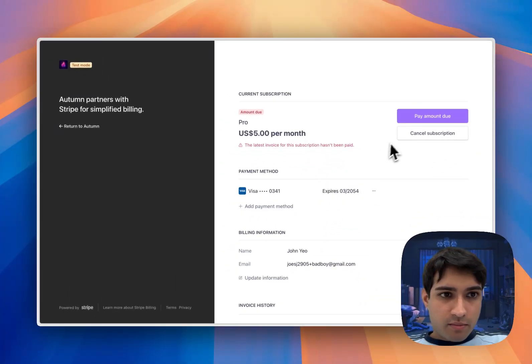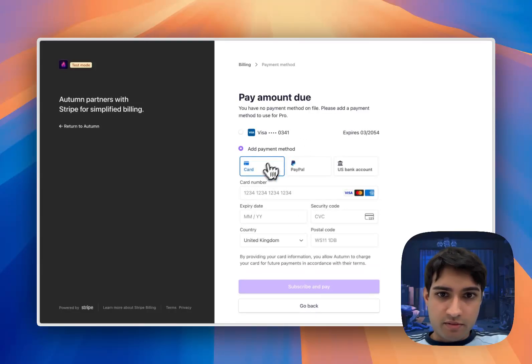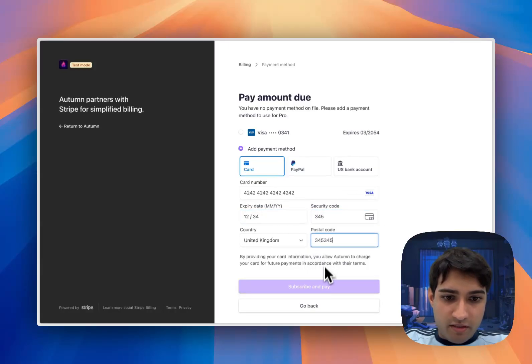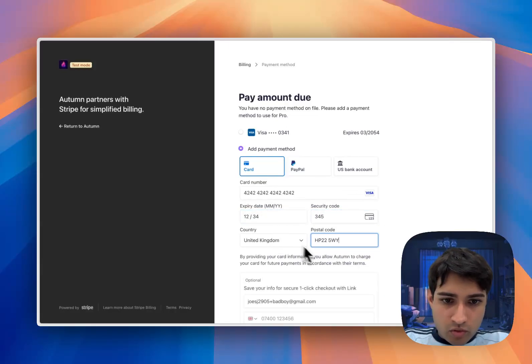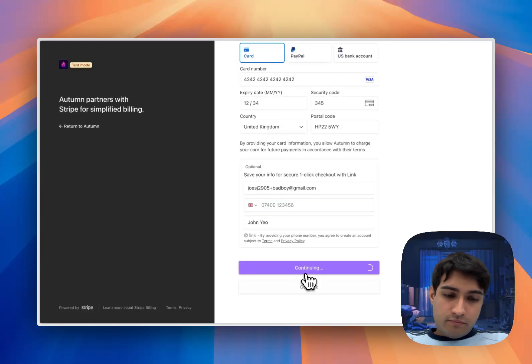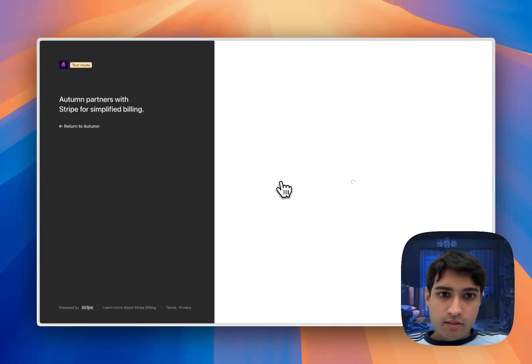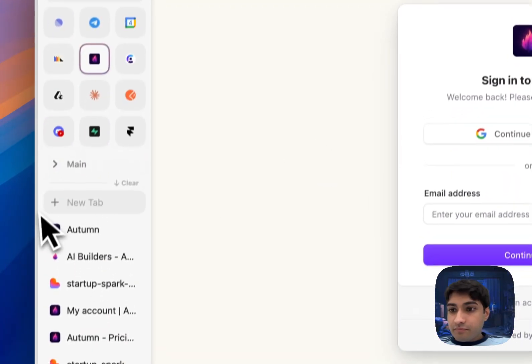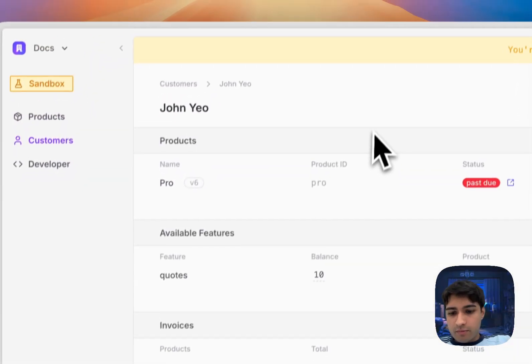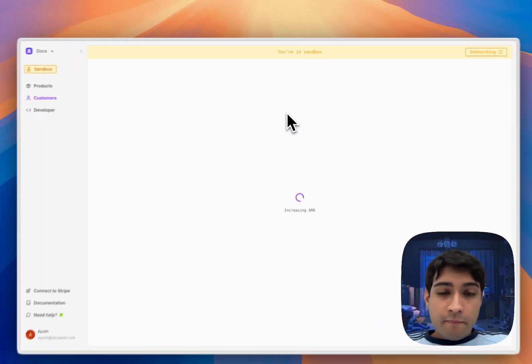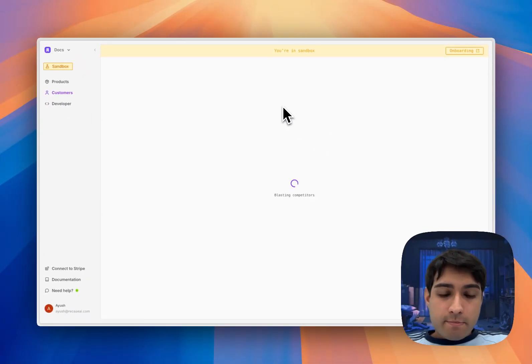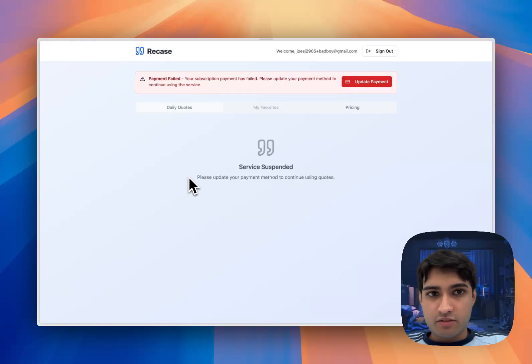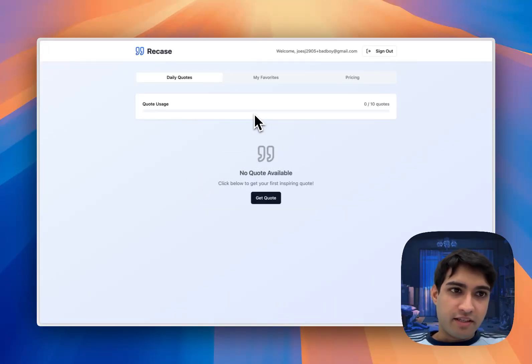What I will do is hit pay amount due and I'm going to change the payment method to be one that will pass. Okay great, so we paid for that. And when we come into Autumn, our customer has now been updated back to active. So when they refresh the page, they've got access to everything again.